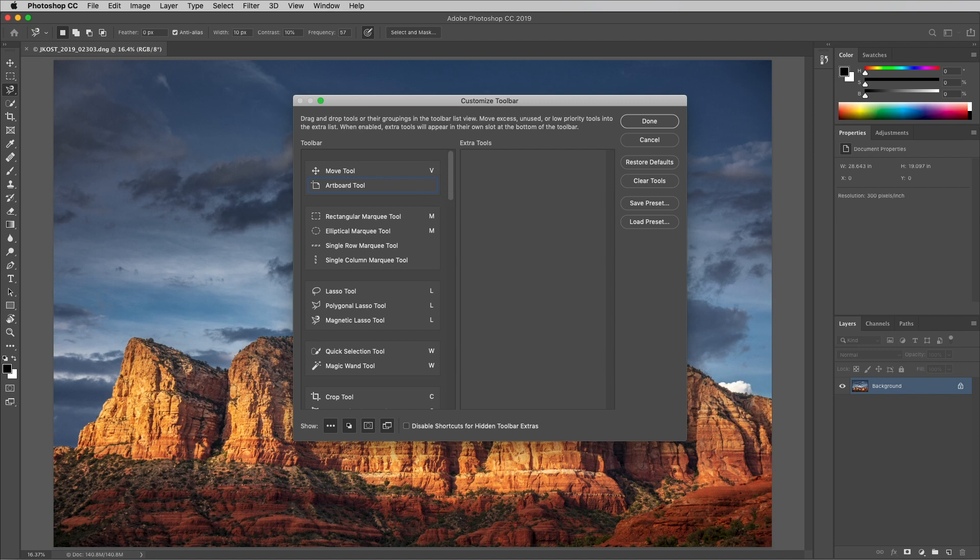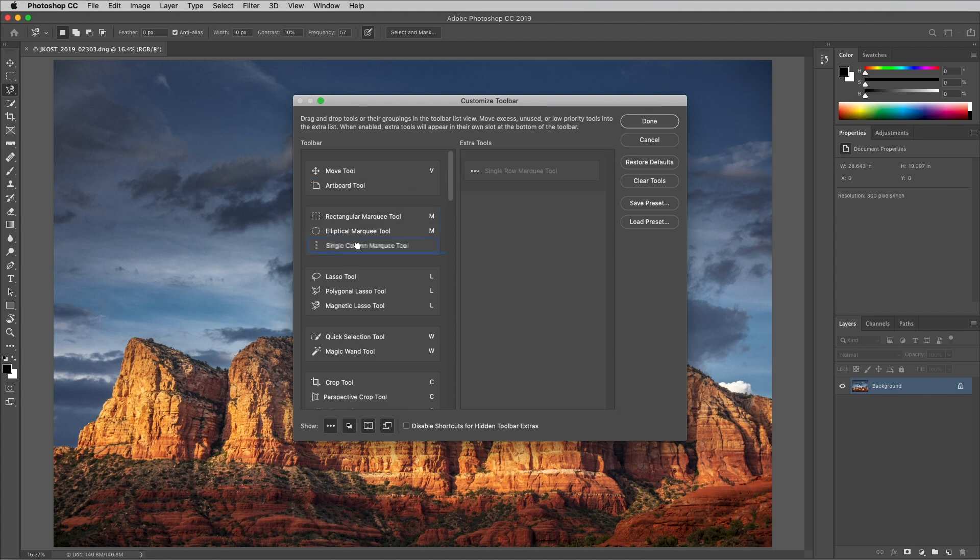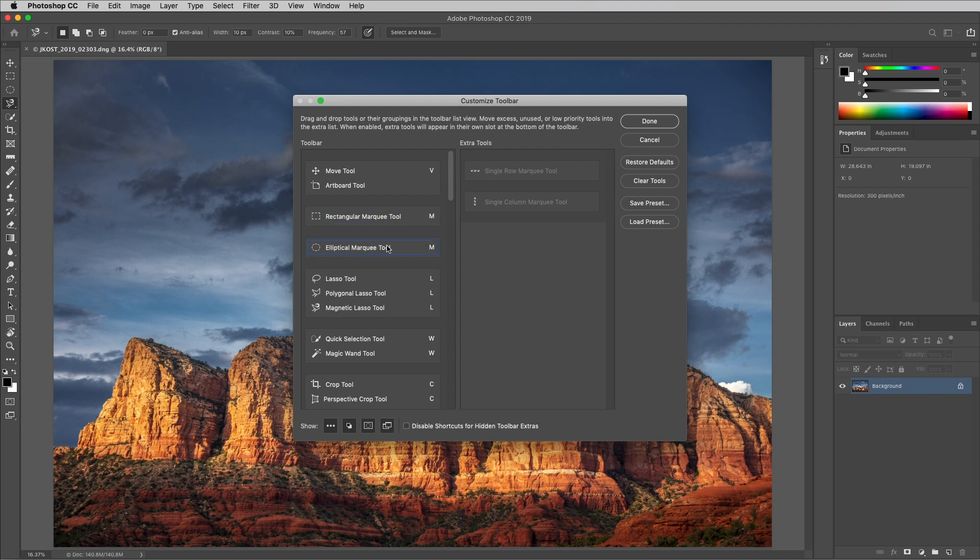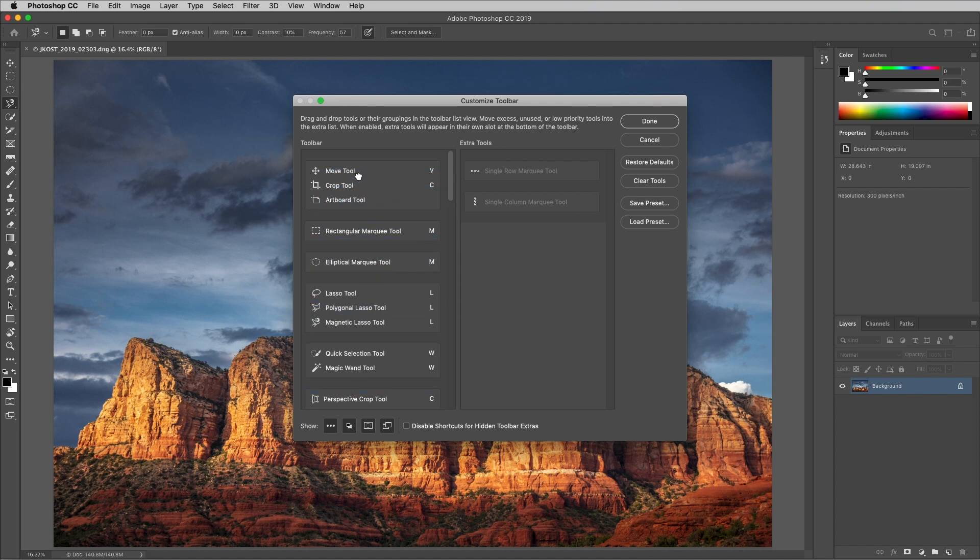To hide a tool, drag it from the toolbar area into the extra tools area. We can also drag to split apart tools or create our own custom groupings.